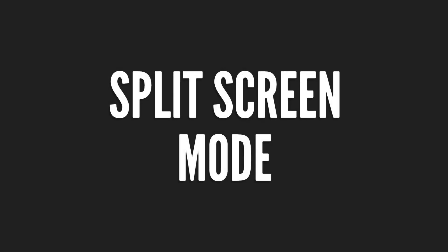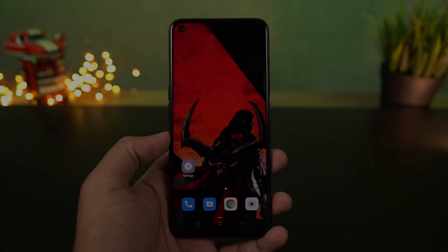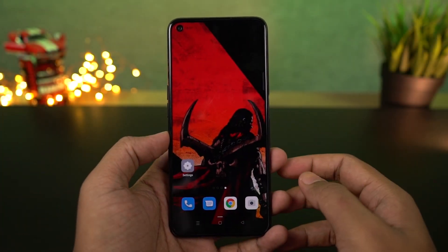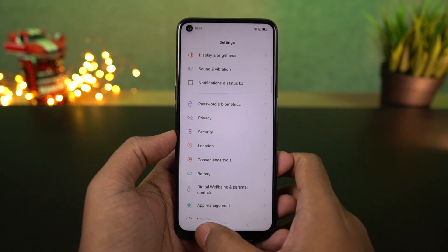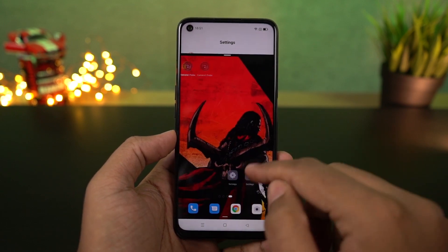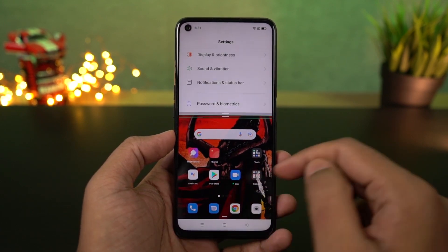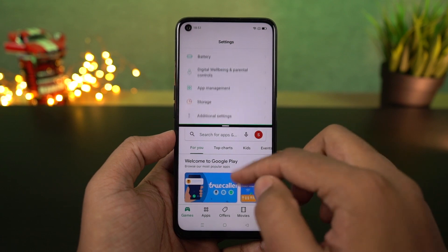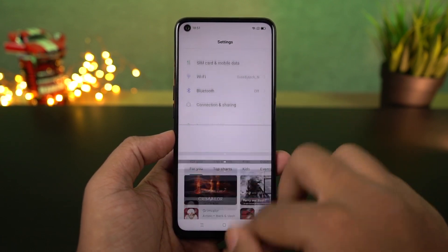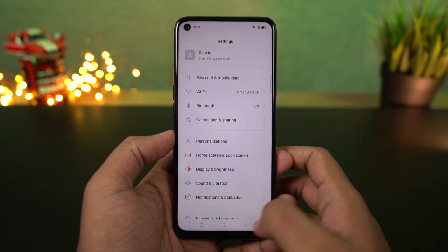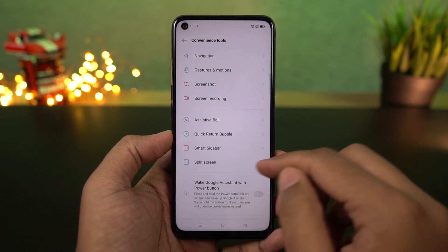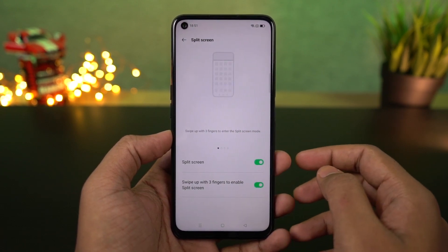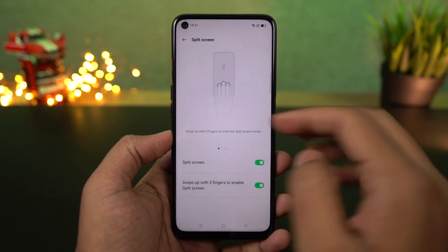Next, we have split-screen mode. If you want to use the phone in split-screen, you can use recent apps or use a 3-finger gesture. Let's open any application — once you swipe with 3 fingers, the application will open in split-screen mode. You can then open a second app in the second window. You can enable this 3-finger gesture feature by default.